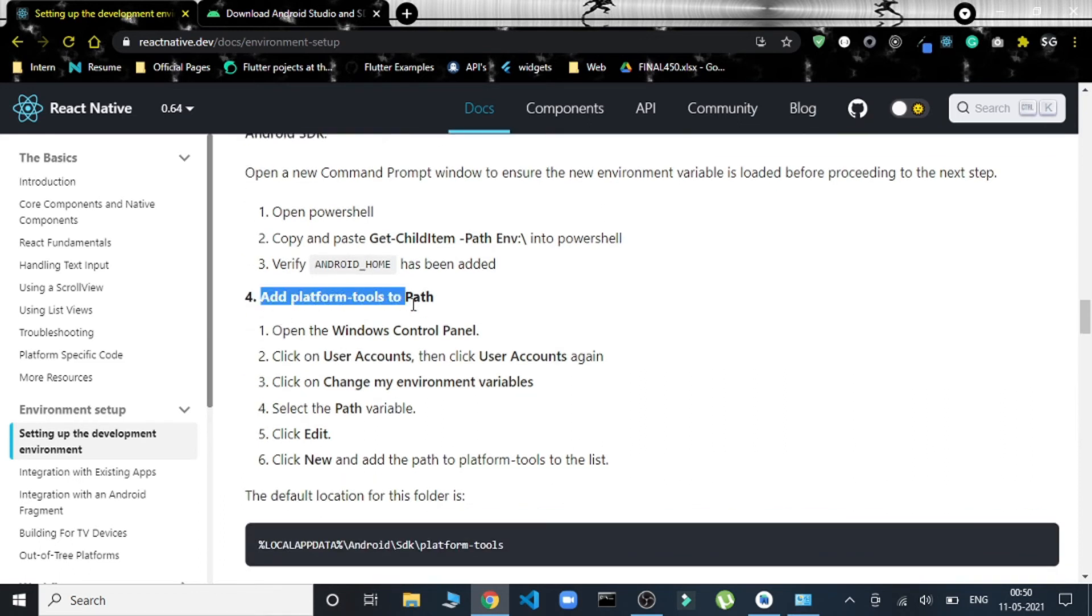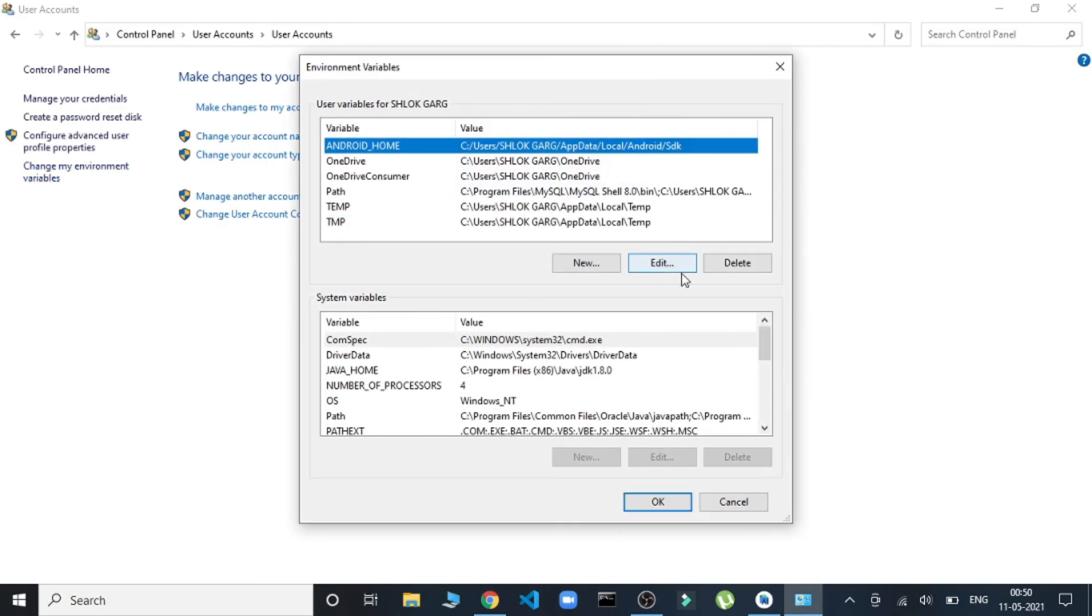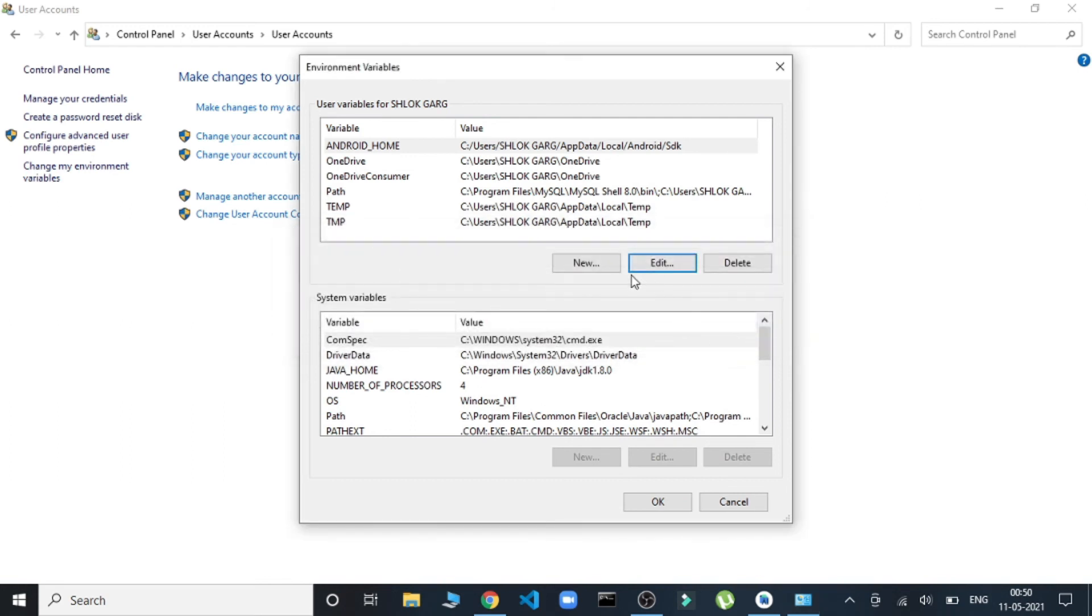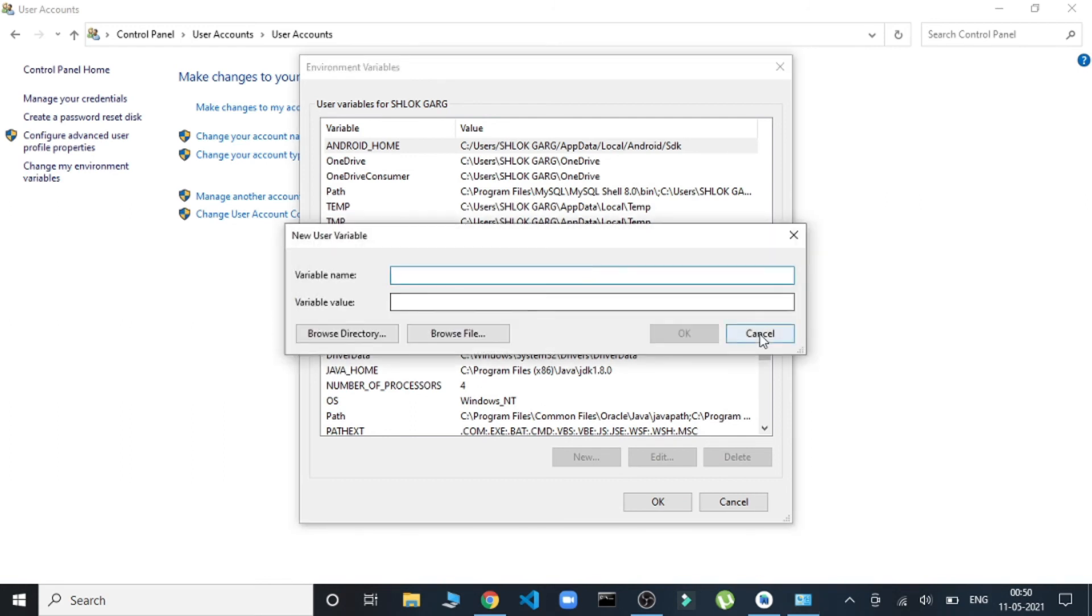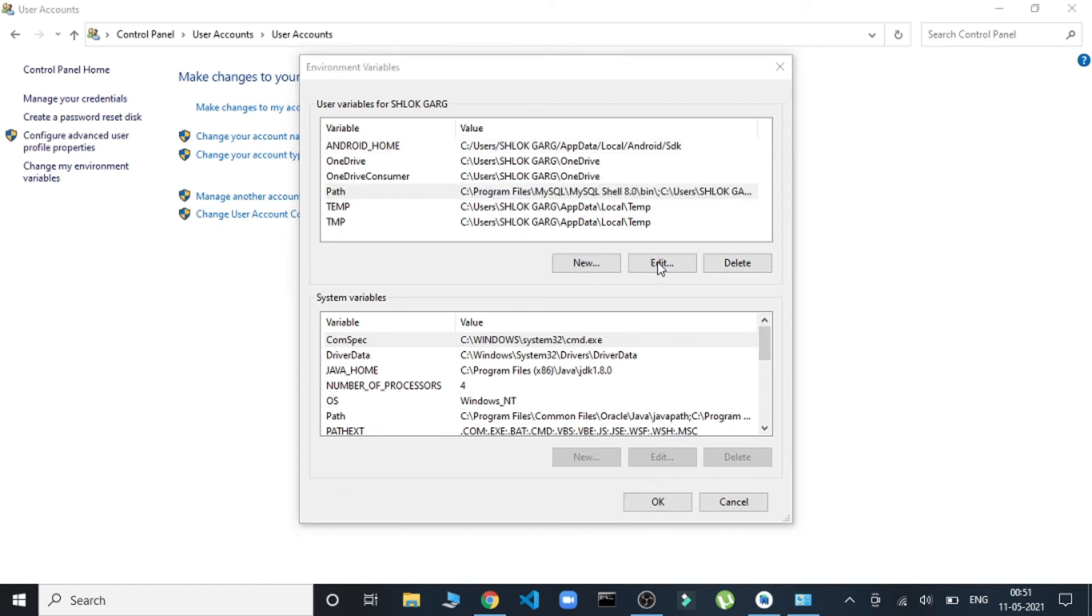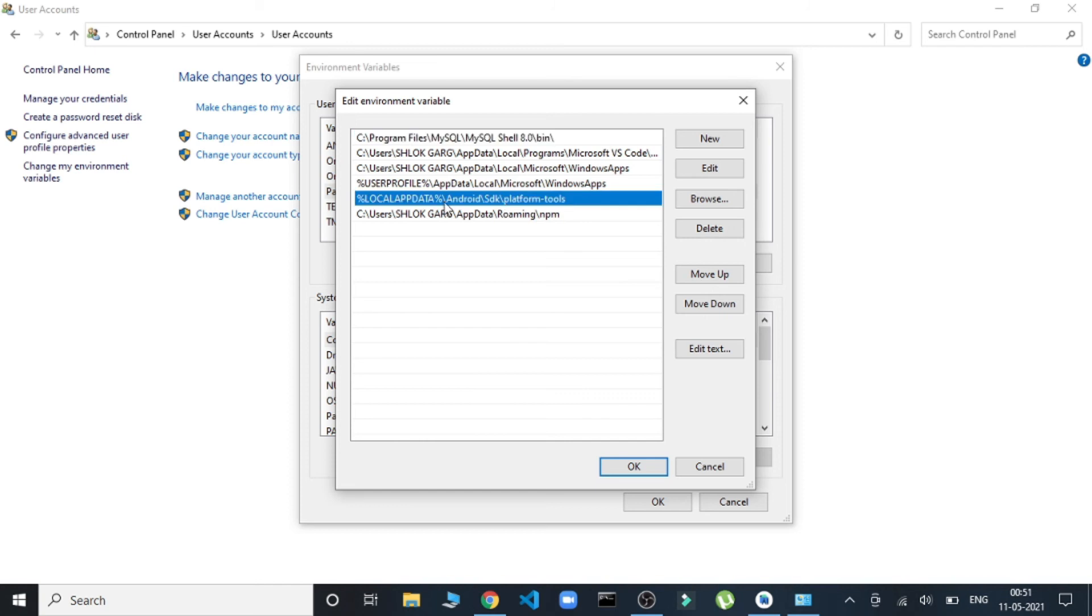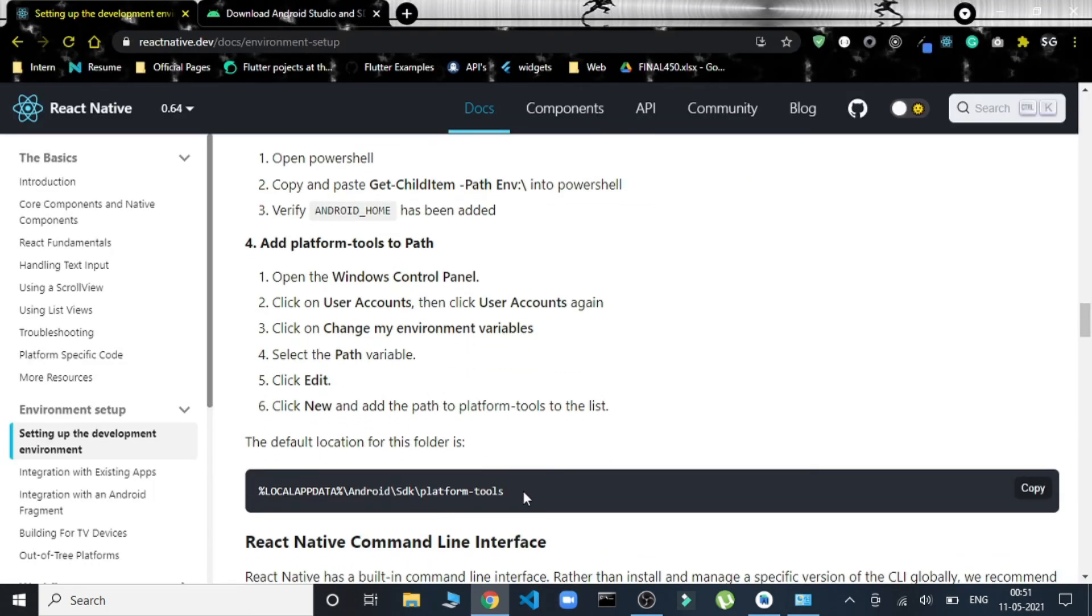...in the same way, again we'll go ahead. Change my variable, but this time we'll edit it. Selecting the Path, then we'll edit it. Then we have to add this line. I'll just show you this one—this entire line.